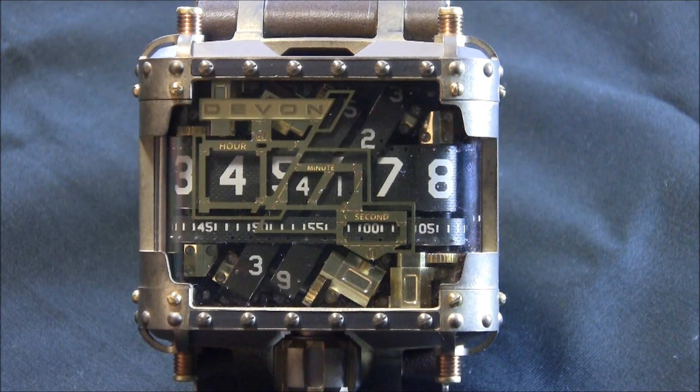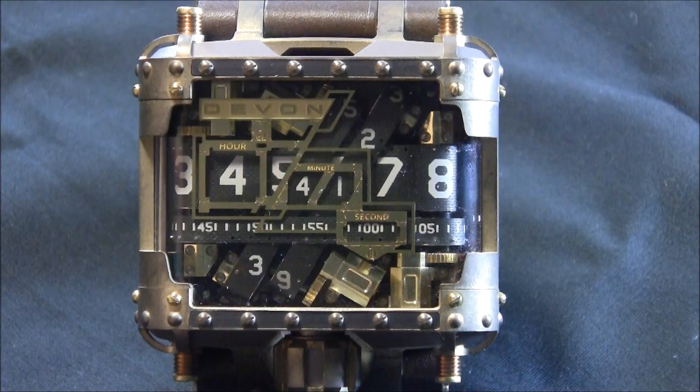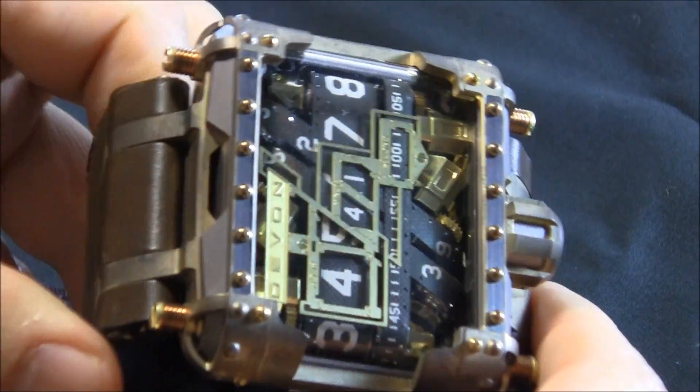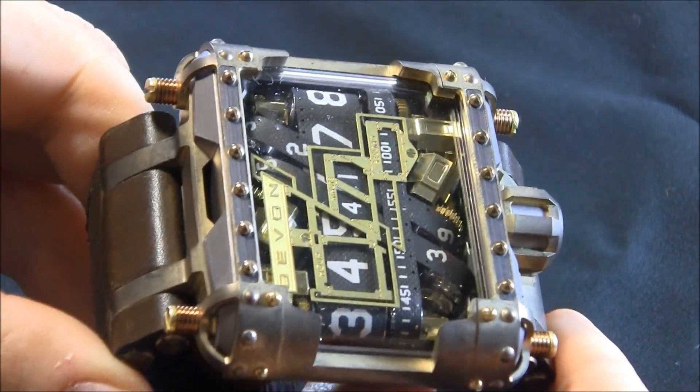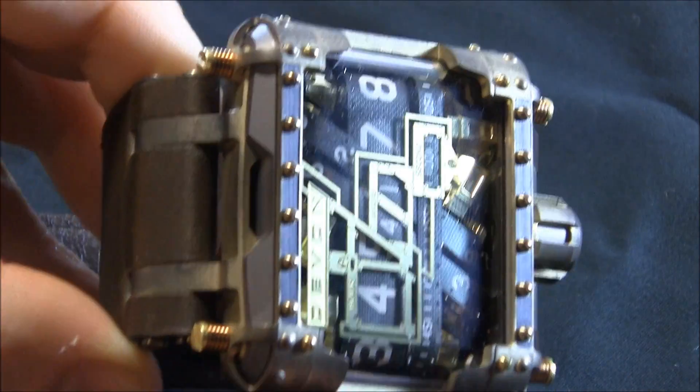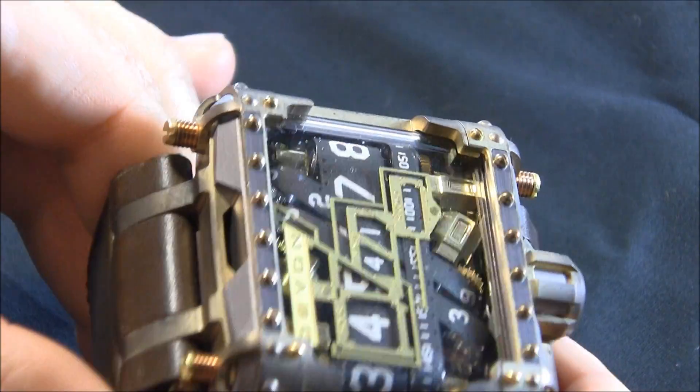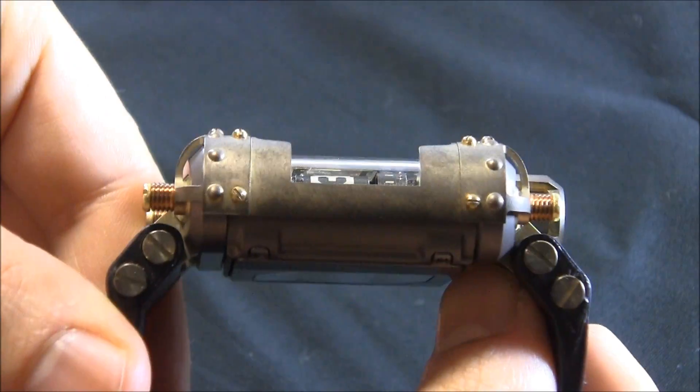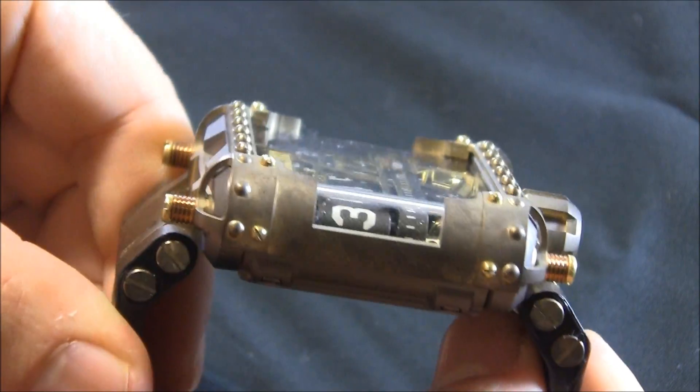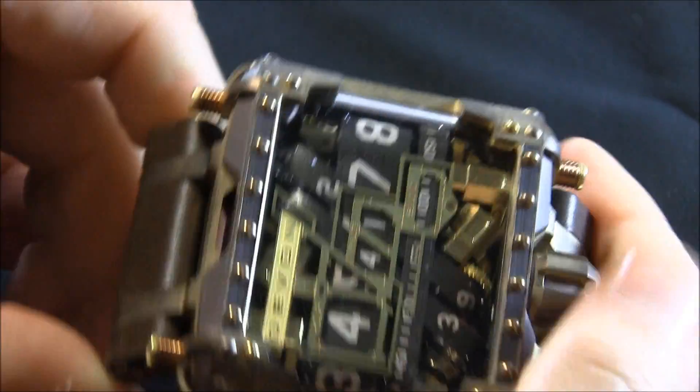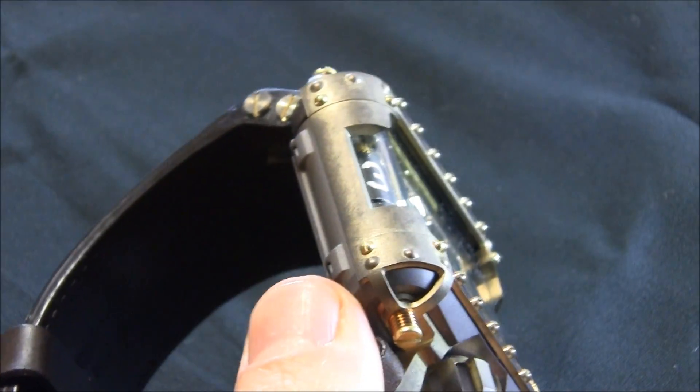This is the type of watch that has that type of calling card sound, which says, hey, I want you to notice me because I'm the Devon Tread 1, and in this case, the Steampunk. So this is not the most quiet watch in the world, but you don't wear this watch to be quiet.